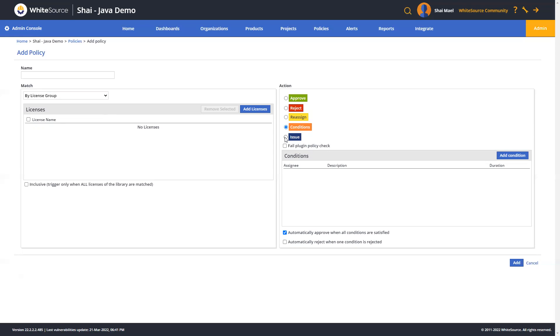As a result, those issues are populated with the relevant WhiteSource information required to mitigate the risks that trigger the creation of the issue. Now, since policies can be set up at the org, product, and project level, policy conflicts are resolved by priority if there's overlap. The way it works is like this: a product level policy would be of a higher priority than organizational level policies, and the project level will be higher than the product level policy.